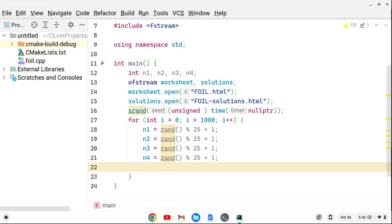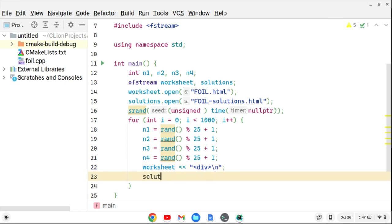Now we start writing to the worksheet. We write an opening div tag with a newline to the worksheet stream, and the same opening div with a newline to the solutions stream. Then we'll create some functions — let's create a problem function up here.